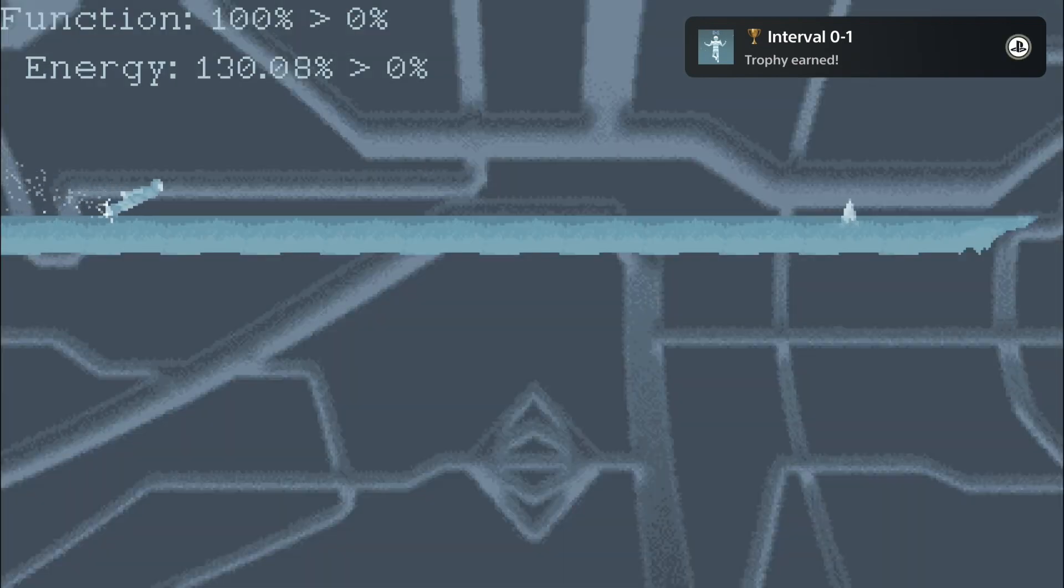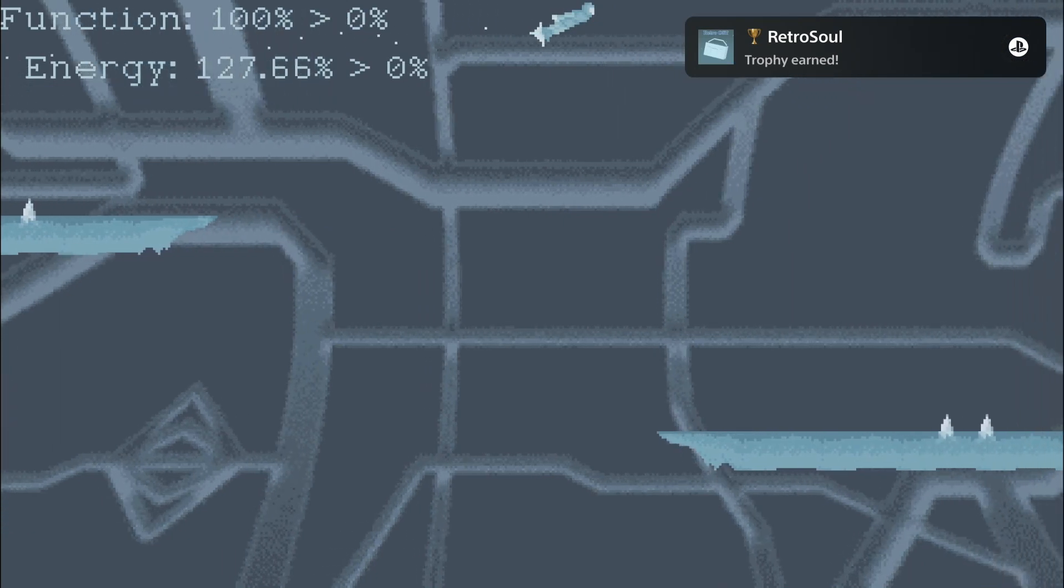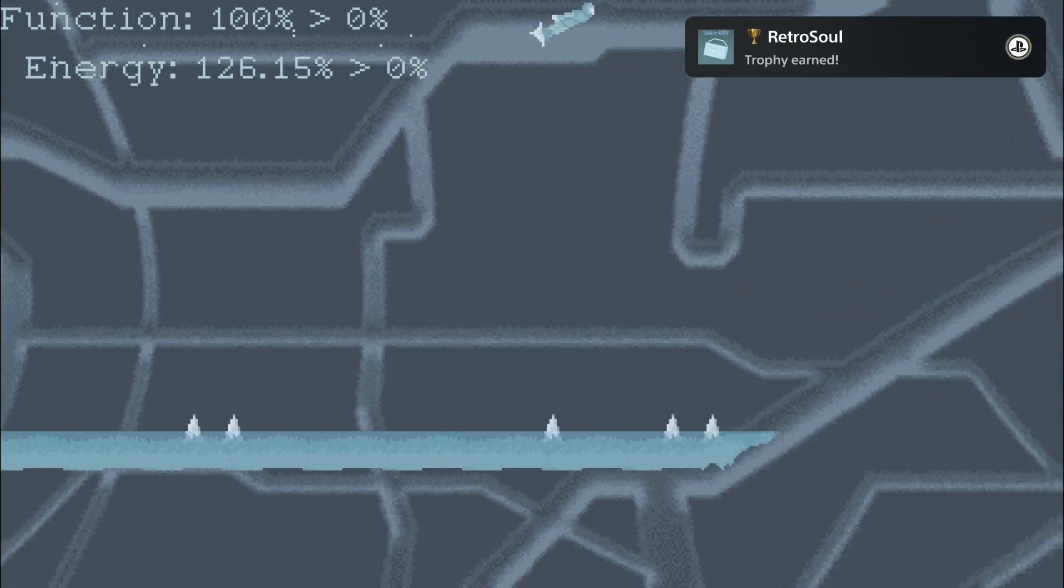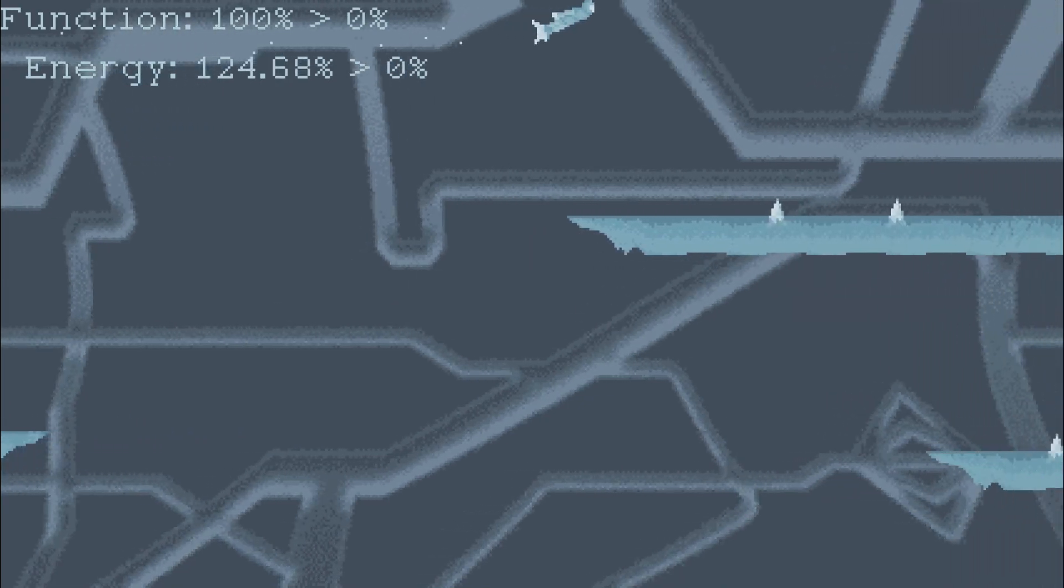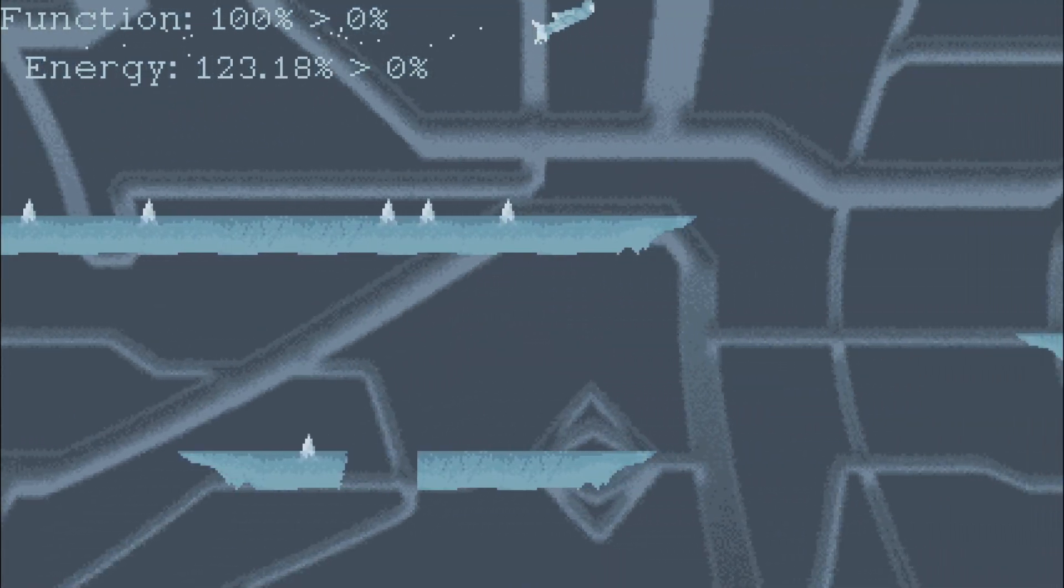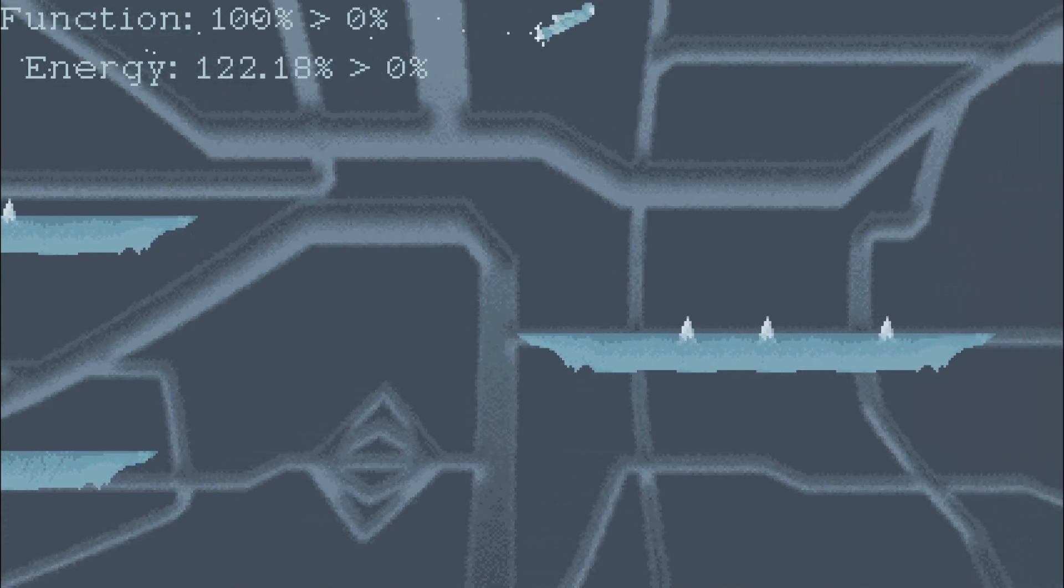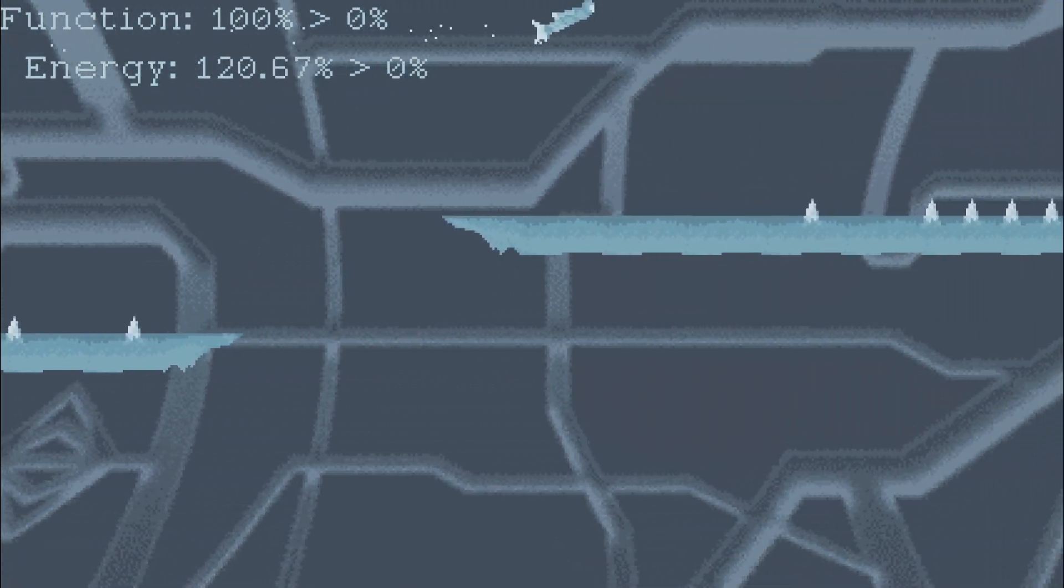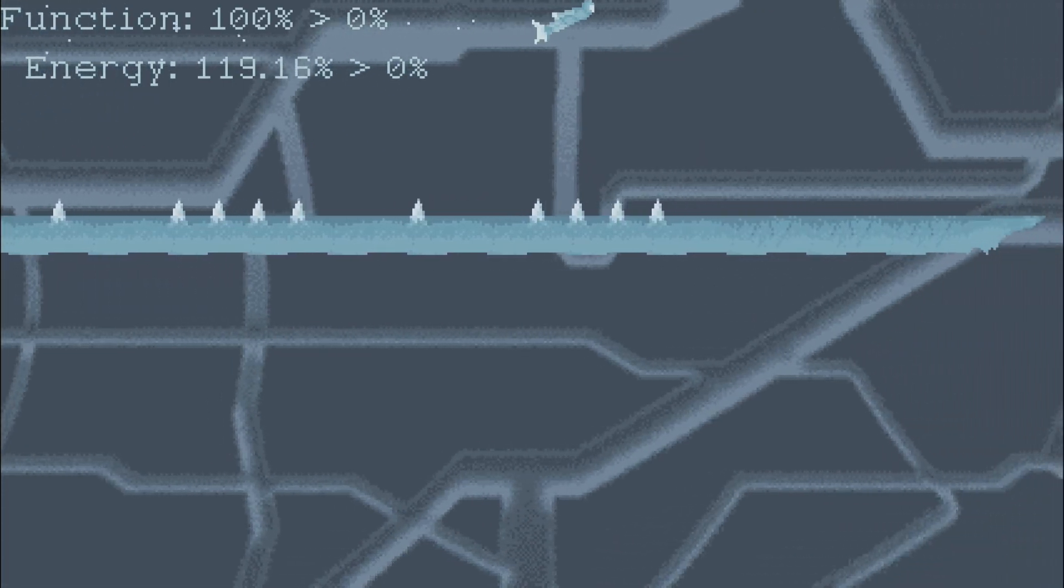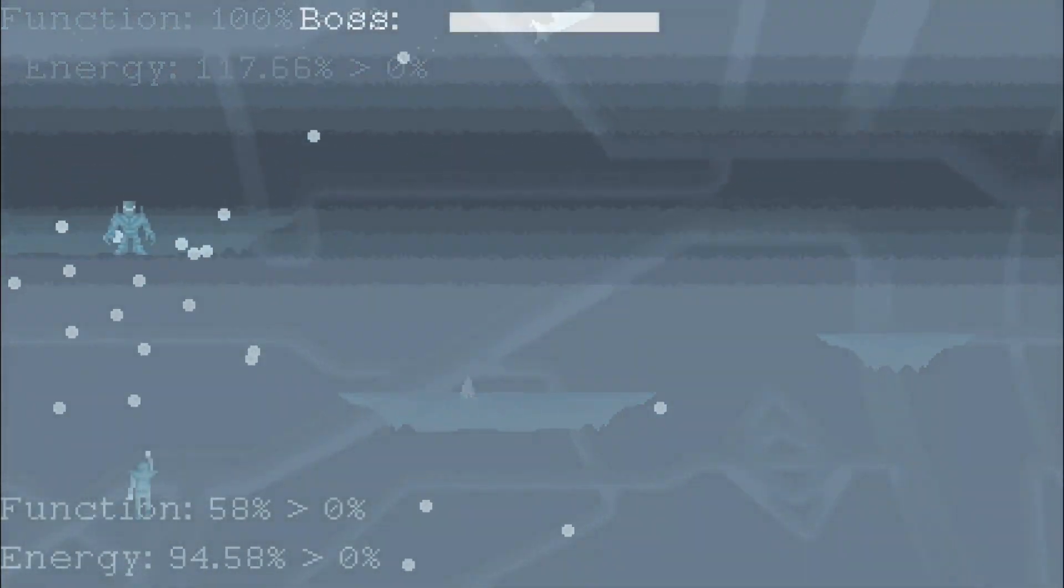To replay a level is also necessary for two trophies. One trophy requires to beat a completed level again with a better result, and the other trophy requires to beat a completed level again with a worse result. These two trophies can be done on any level. If you are not able to beat a completed level again with a better result, just start a new game, play very bad, and then repeat it and play better.